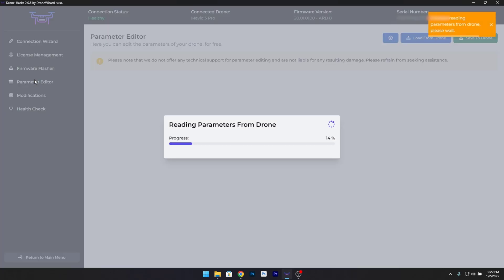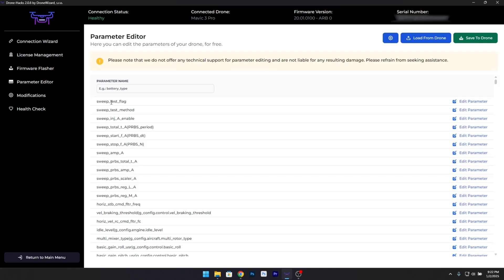Step 3: Connect your drone. Once the software is installed, connect your drone to your computer using a compatible USB cable. Ensure your drone is powered on and that the software recognizes the connection.